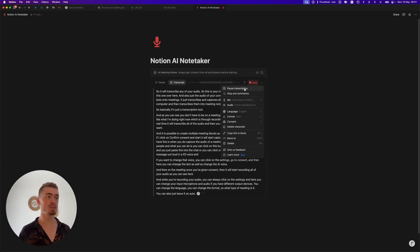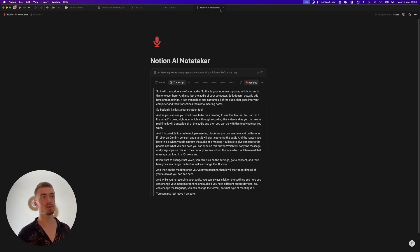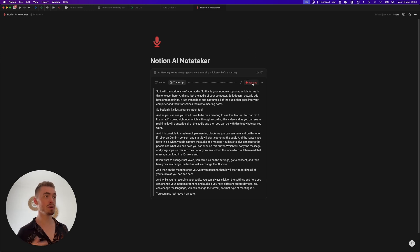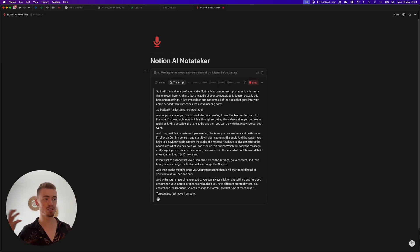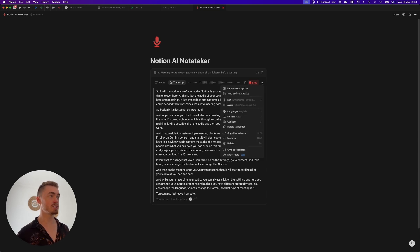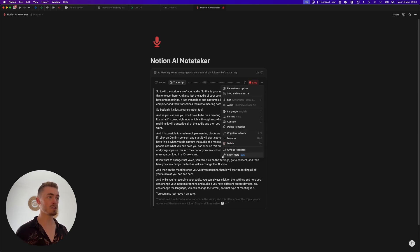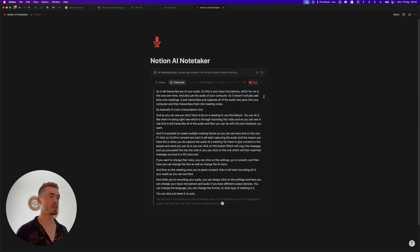Here you can pause the transcription. As you can see it will just pause it and here at the top you will also notice there will be a red circle when you do record. If you click on resume you will see it will continue to transcribe the audio and this little icon at the top appears again. Then you can click on stop and summarize, you can delete the transcript, and then these are just the basic Notion block settings.